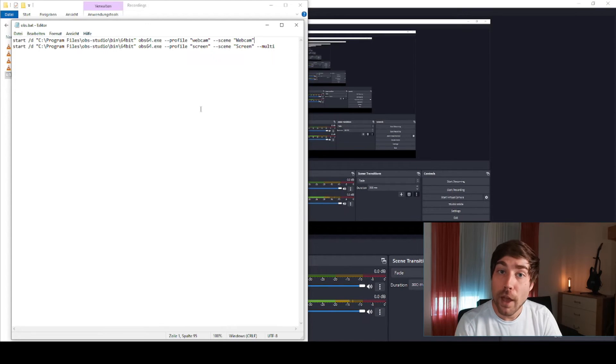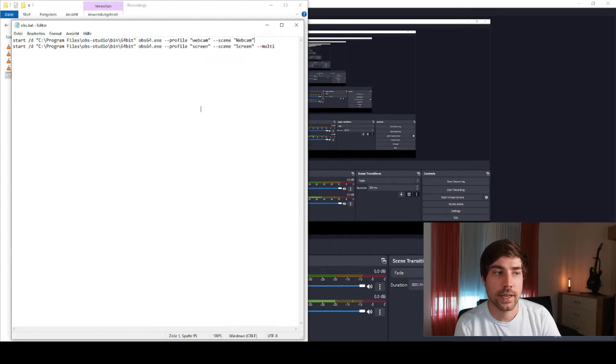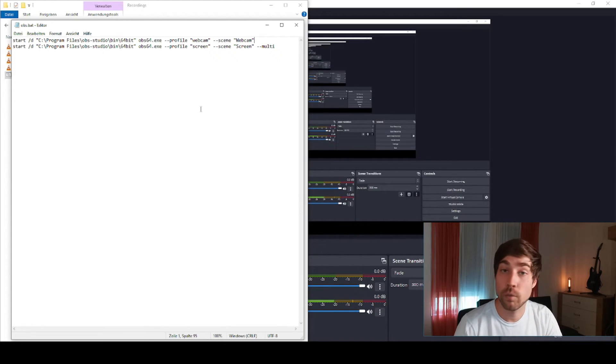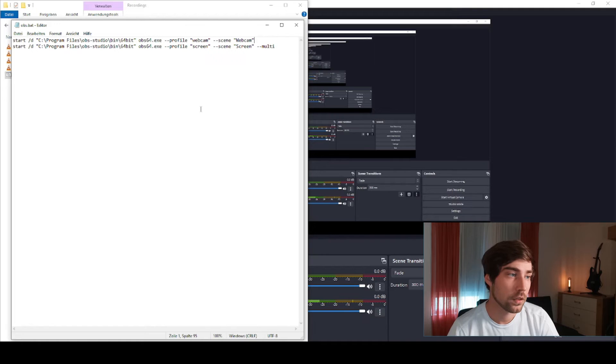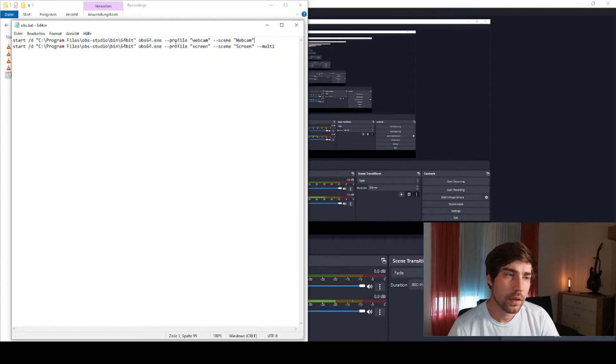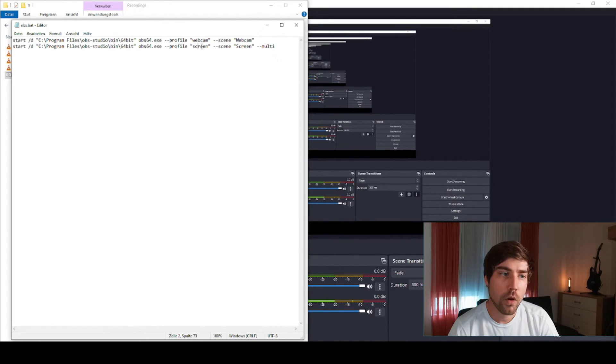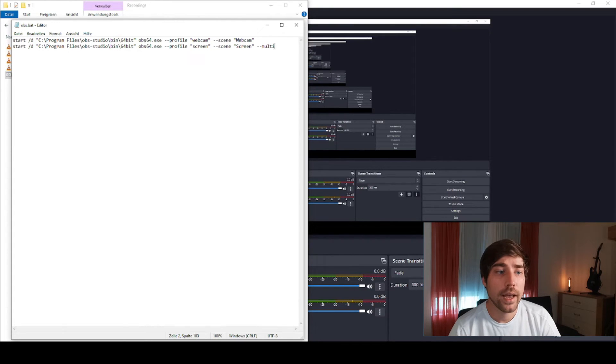The same one goes for the second one. Here I have just the screen profile and the screen scene, and I choose this --multi flag.